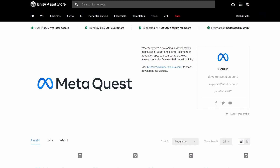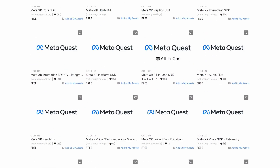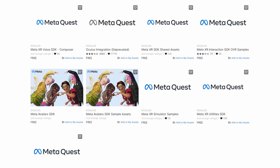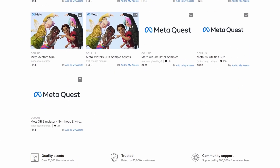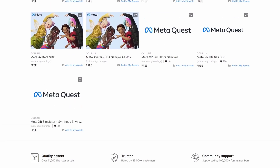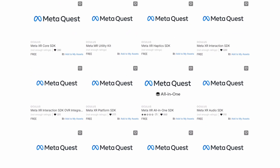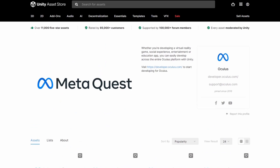One of the big things that's happened is they've split up their SDK into more modular packages. These are available in the Unity Asset Store and they've now also included the MetaAvatars SDK.